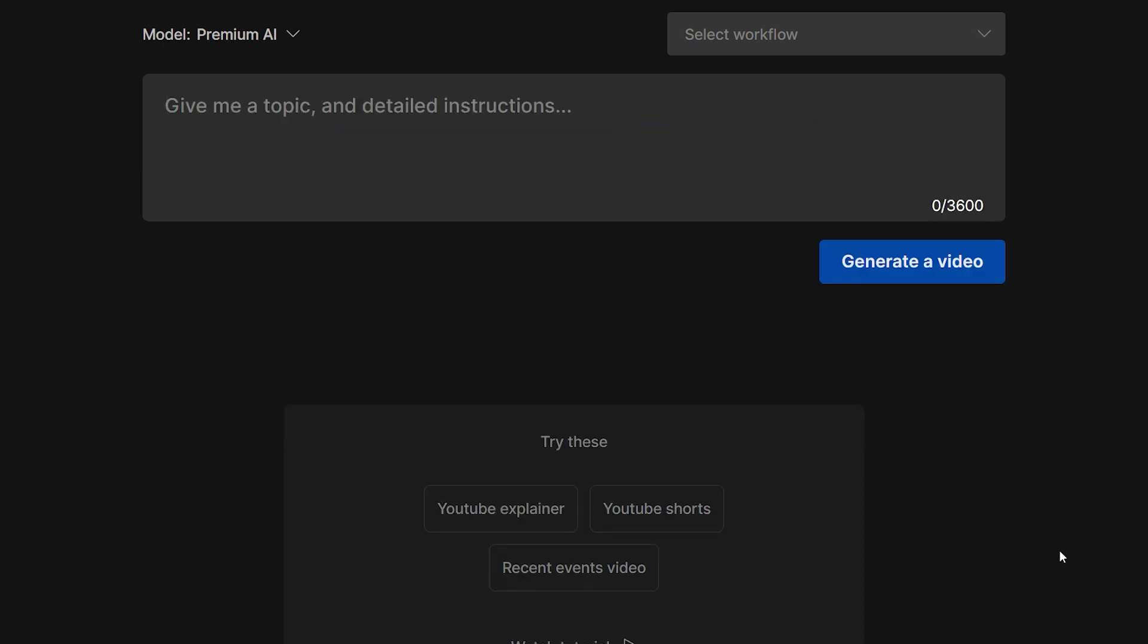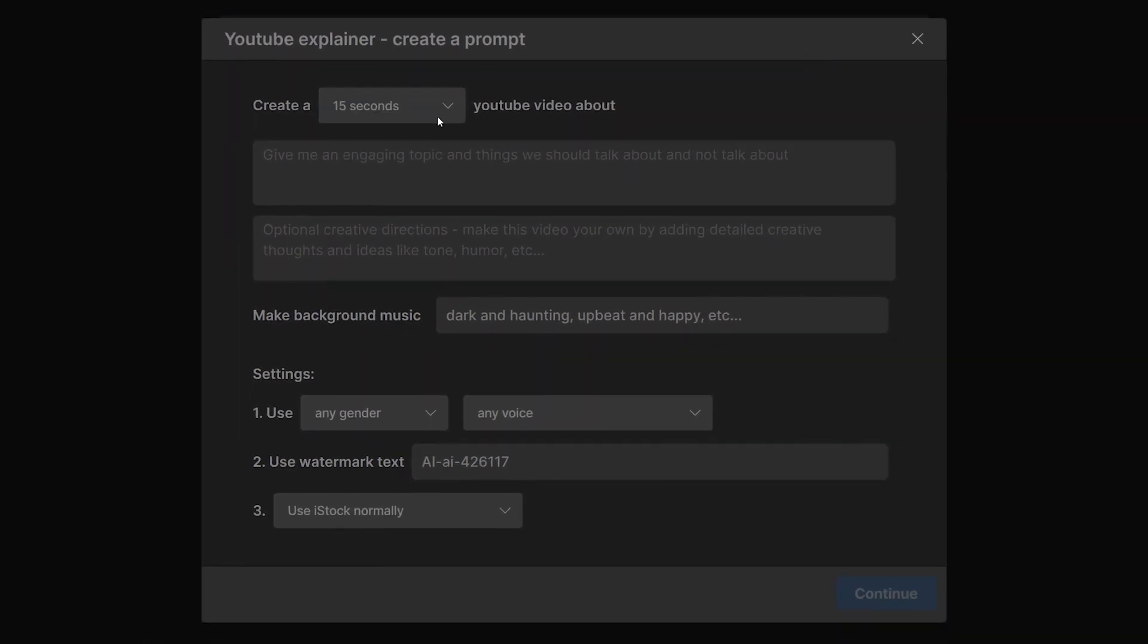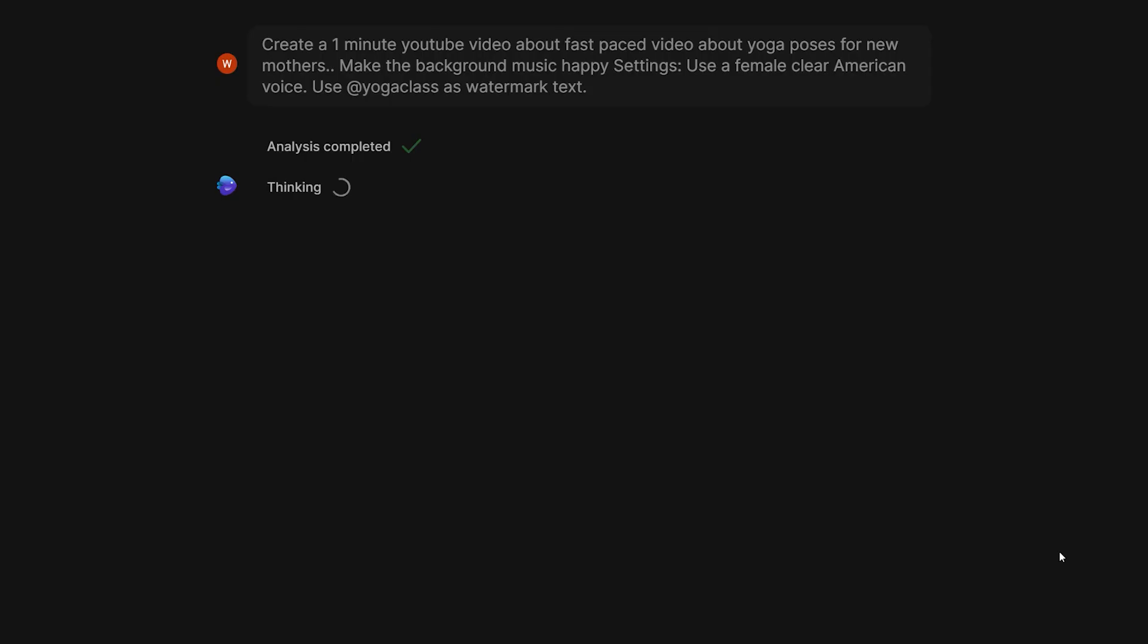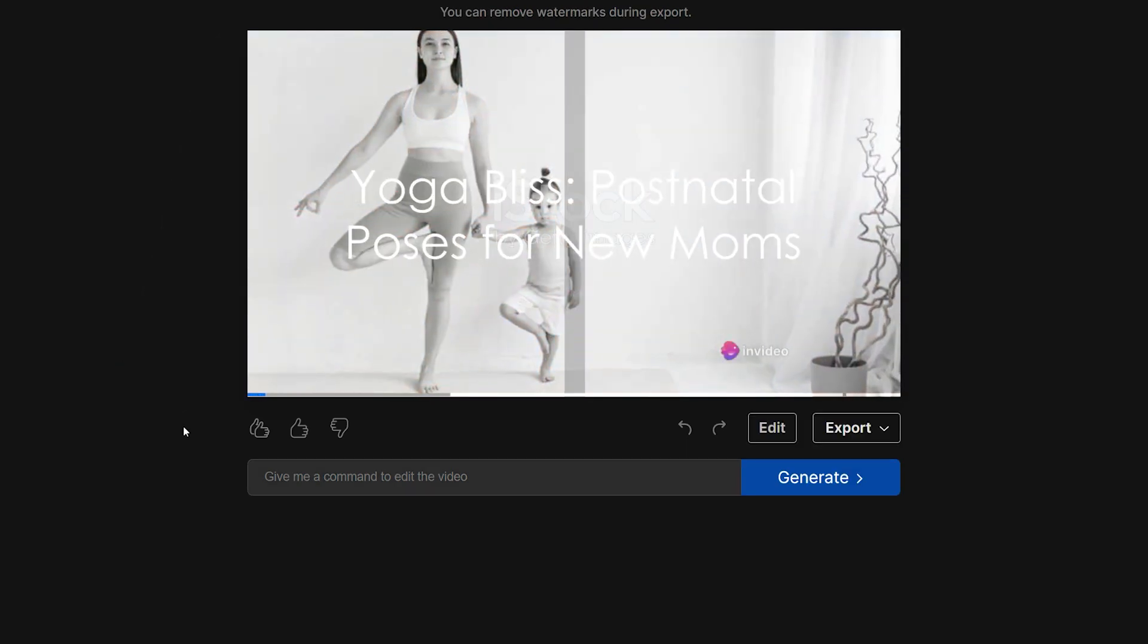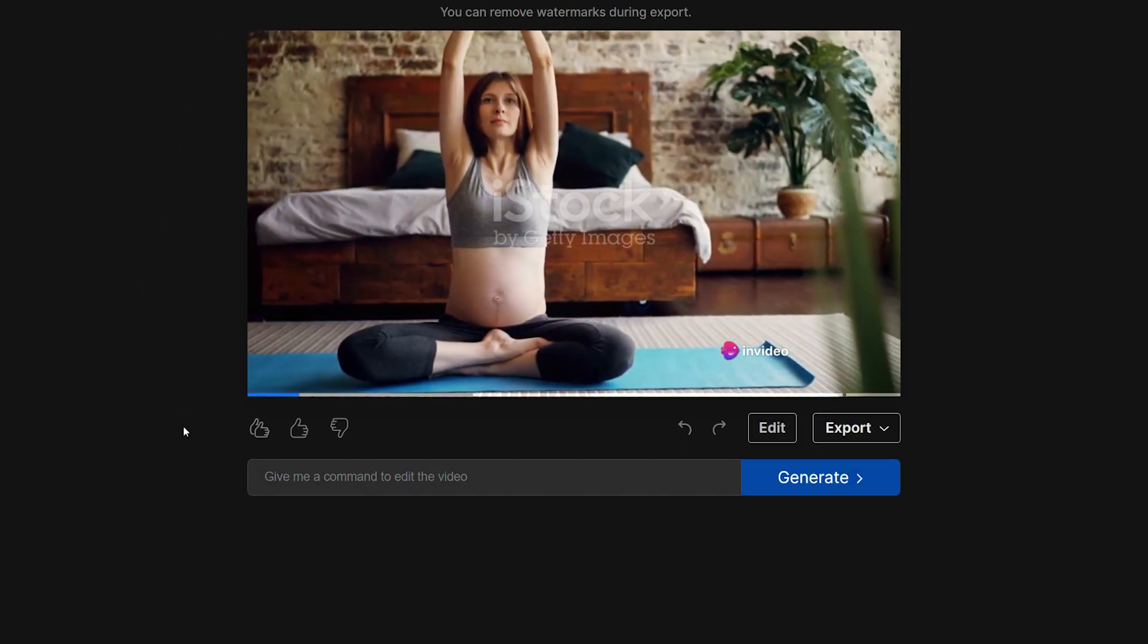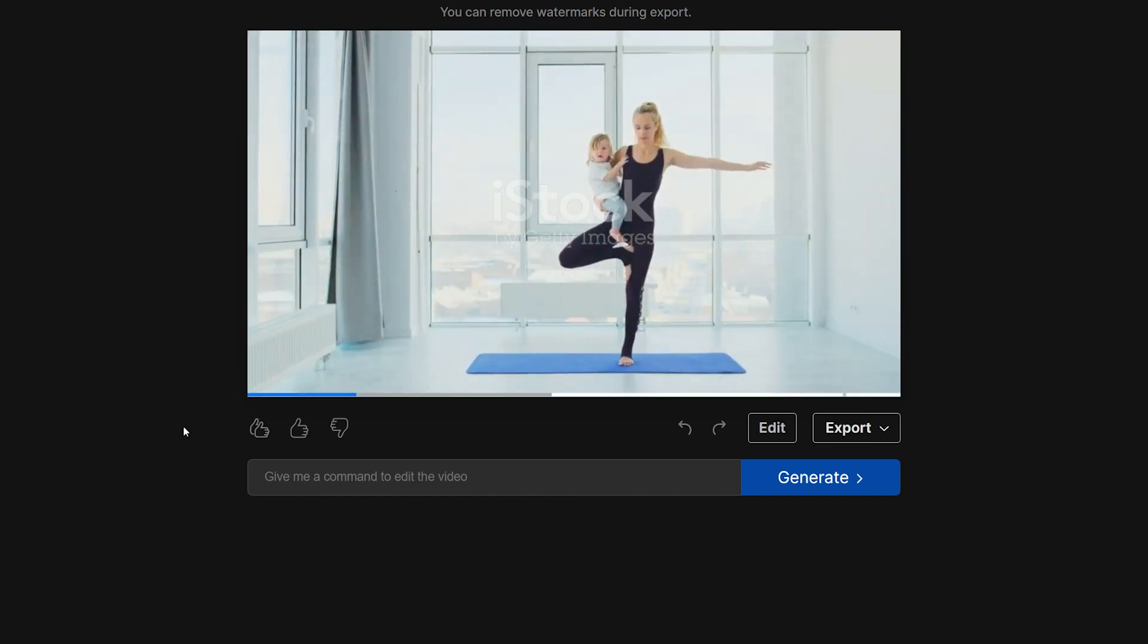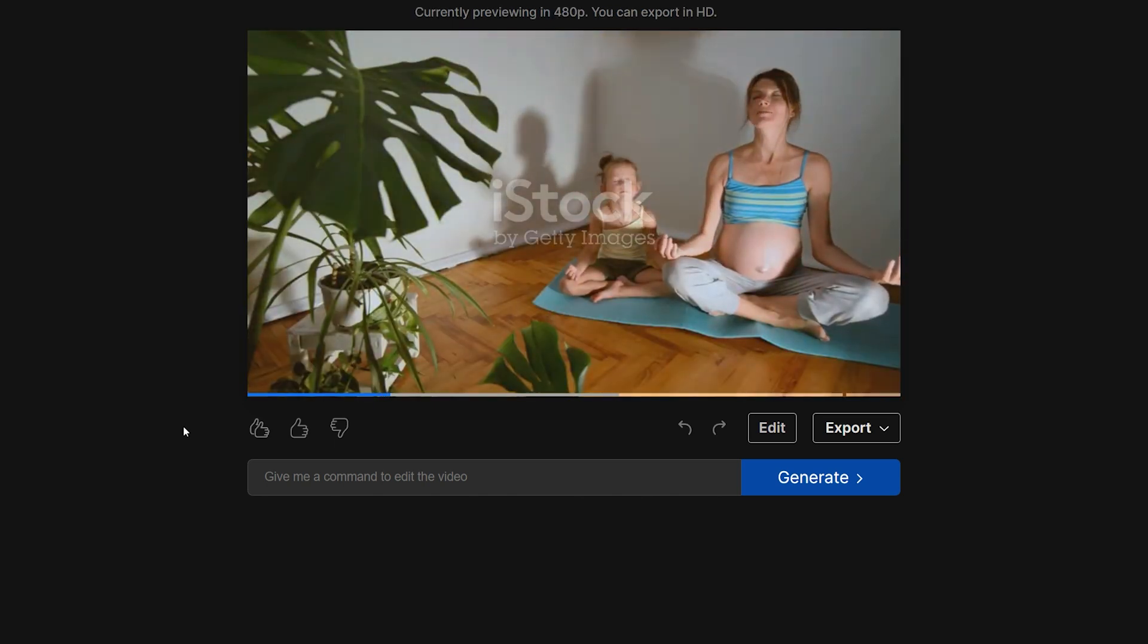But there are lots of other features like you can create an explainer video for your channel. Let's say I wanted to be a one minute video and write a prompt such as fast paced video about yoga poses for new mothers. Then select the voiceover profile and it will create a video around it. Welcome to a quick rejuvenating journey through yoga poses for new mothers. Ready to dive in? First up, the nurturing child's pose. It helps release tension in your back, shoulders, and chest. Next, the empowering warrior two pose.